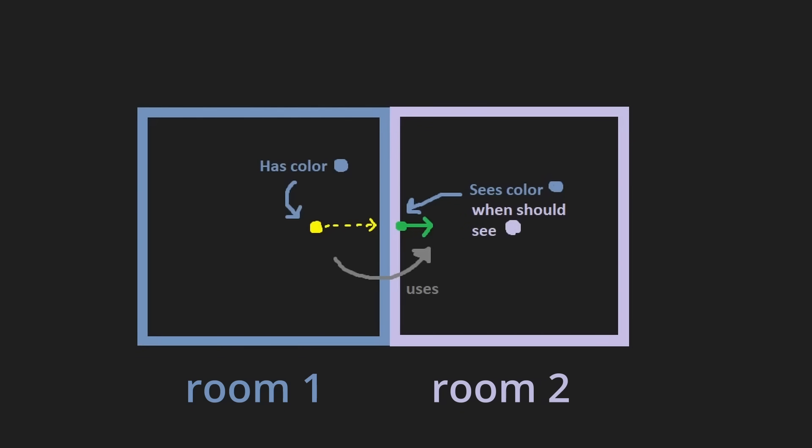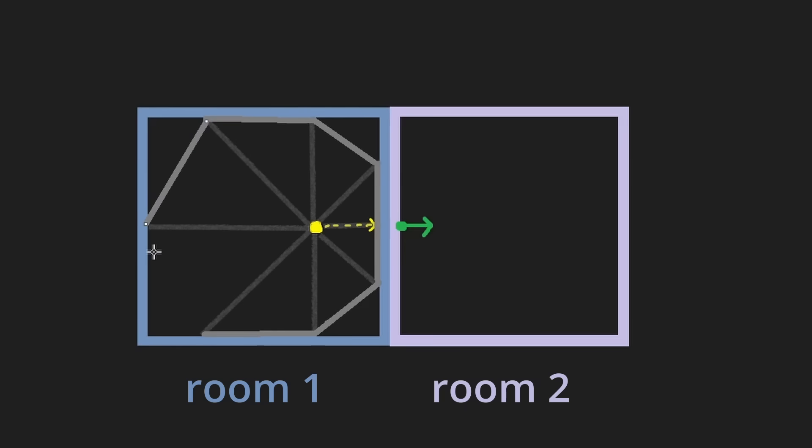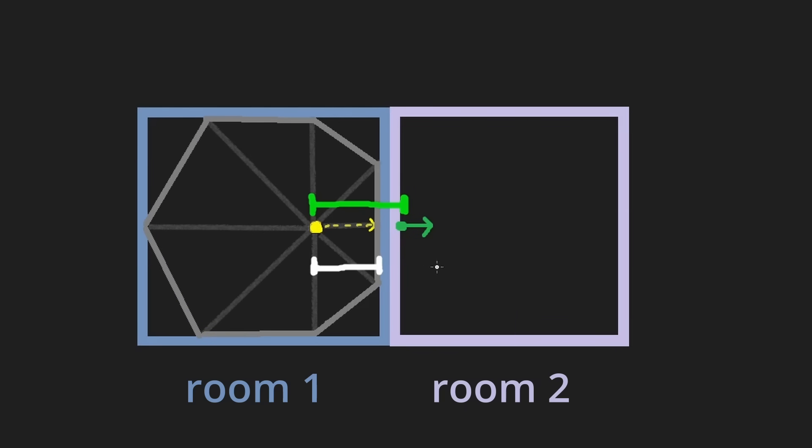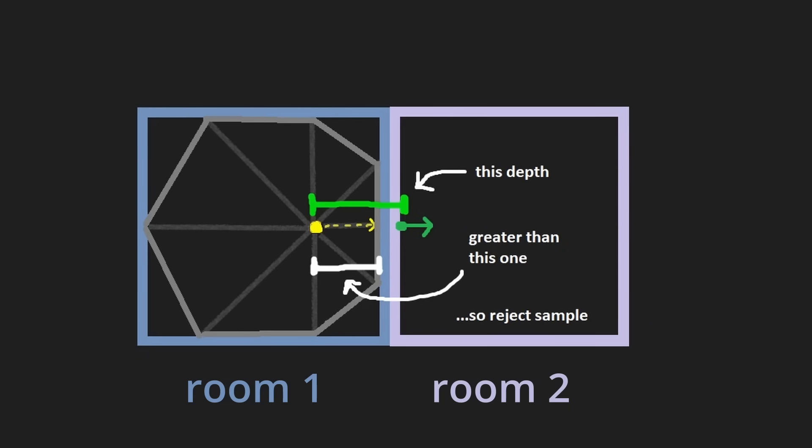To solve this, DDGI stores a depth map for each probe in addition to lighting data. The depth map tells our algorithm how close the nearest surface is in any given direction, and this allows us to exclude occluded probes during sampling. So here, the distance from the probe to the wall is shorter than the distance from the probe to the point that we care about lighting, and so we wouldn't consider this probe.